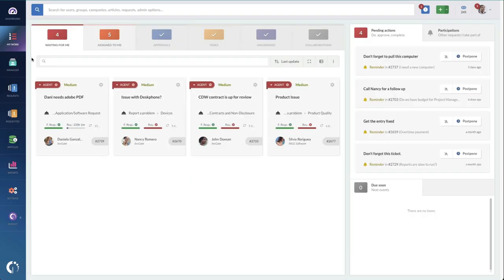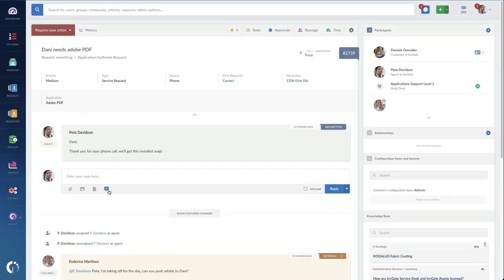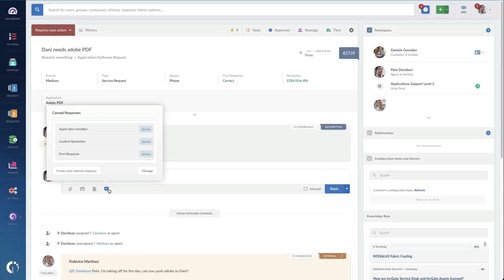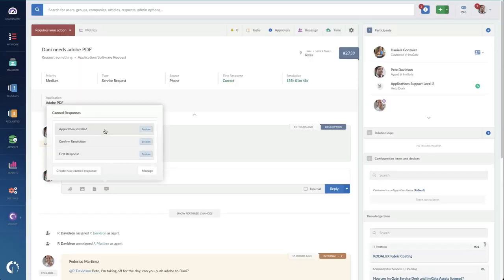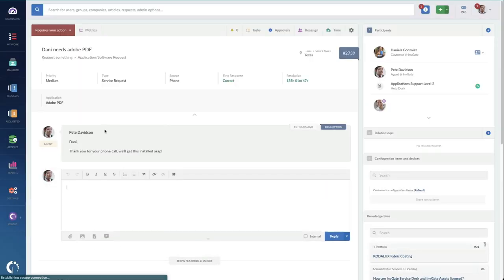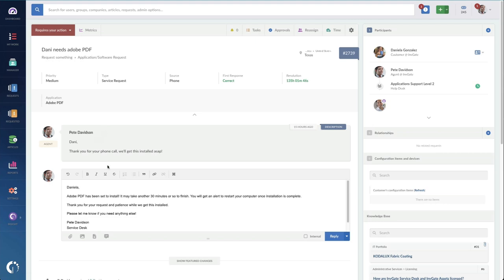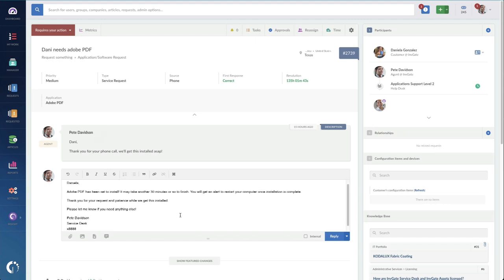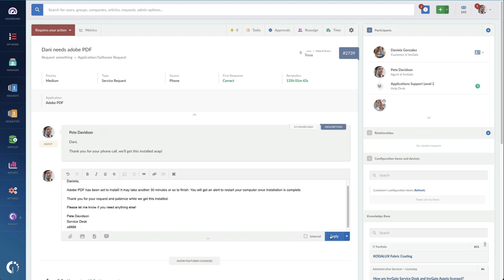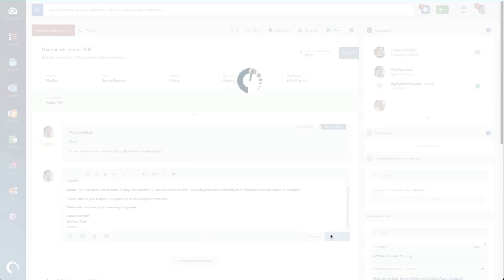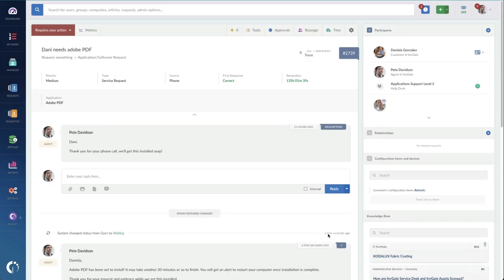They can also be managed individually by agents or they can be written and shared by teams or with specific request items. So we can have software and application related canned responses for software and application related requests. It's a huge time saver that also does great work towards standardizing communications, things like adding our extension and our official help desk name.